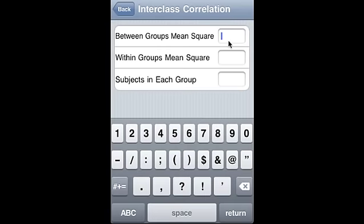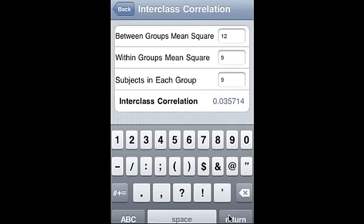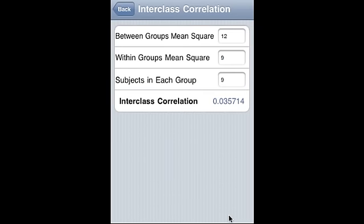We enter the group mean square. Group mean square is 12. The first one was between group mean square, the second one was within groups mean square. 9, and the subjects in each group, say 9. So this is the inter-class correlation.